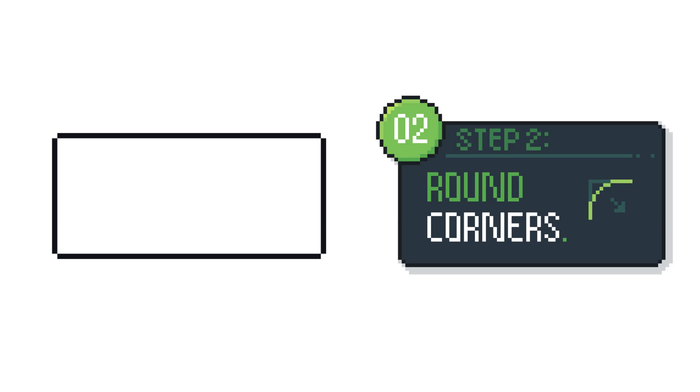This will mean that your button will have a rounder look and I think it gives it a nice feel. You don't have to stop at one pixel either. If you want you can round the edges even more depending on the style of your game. Here I've rounded the corners by two pixels.